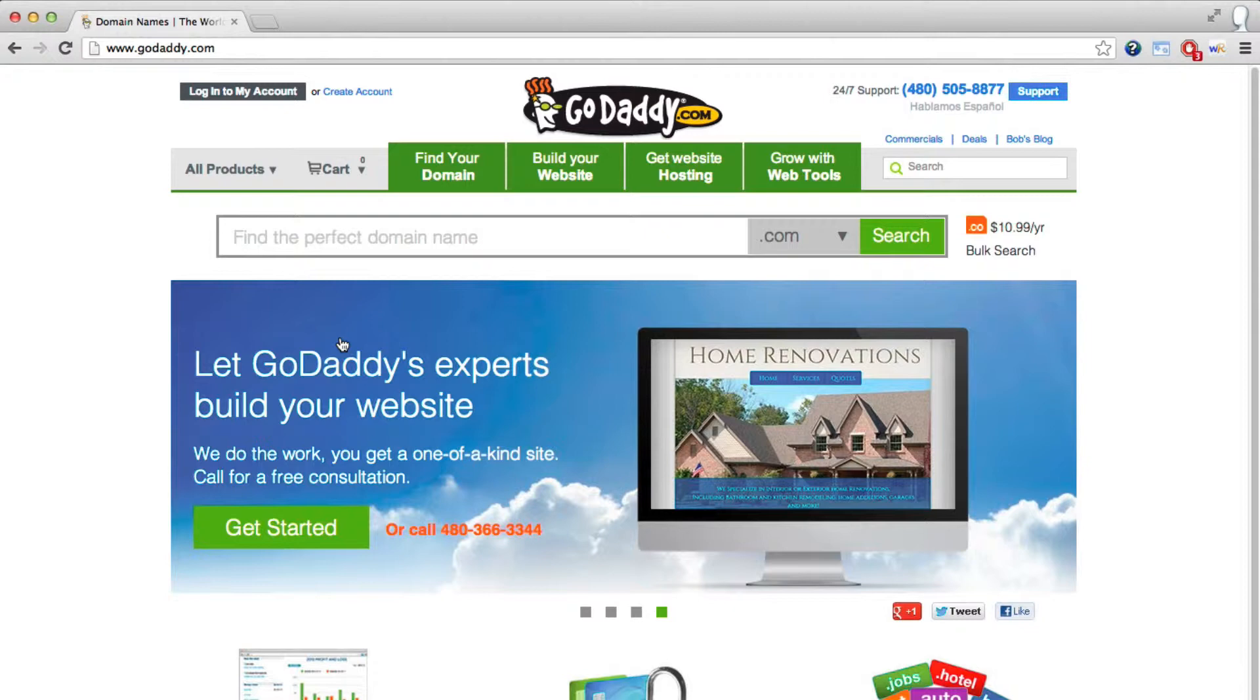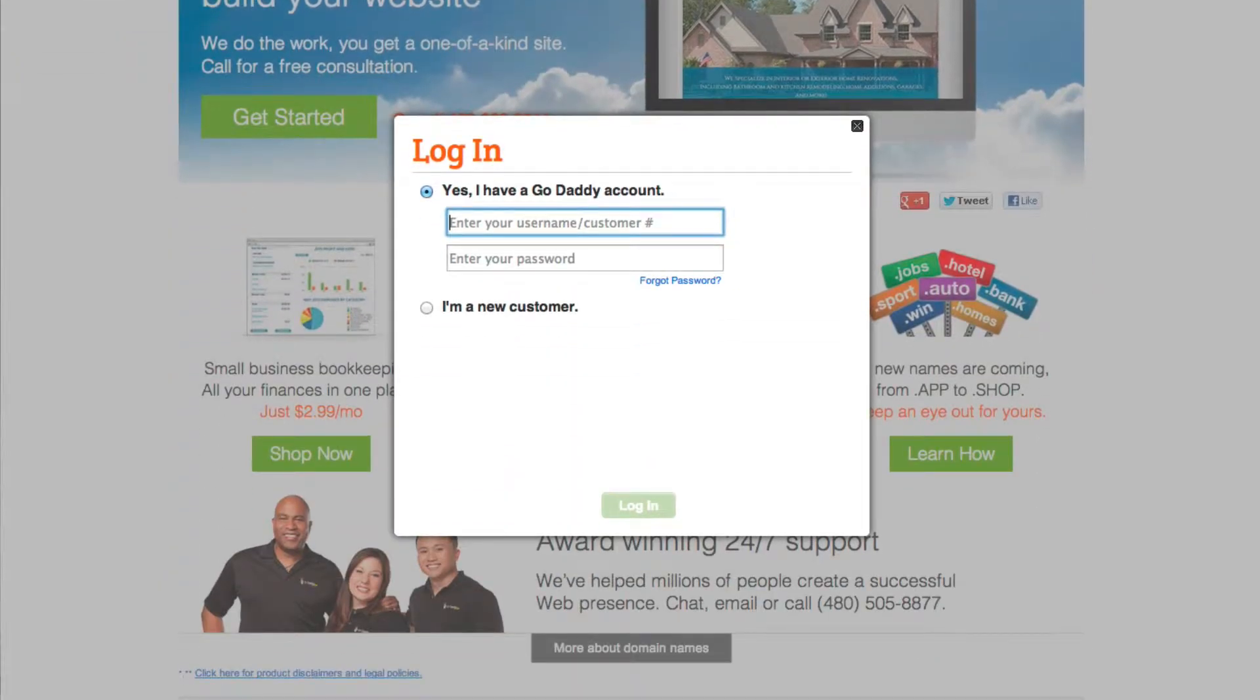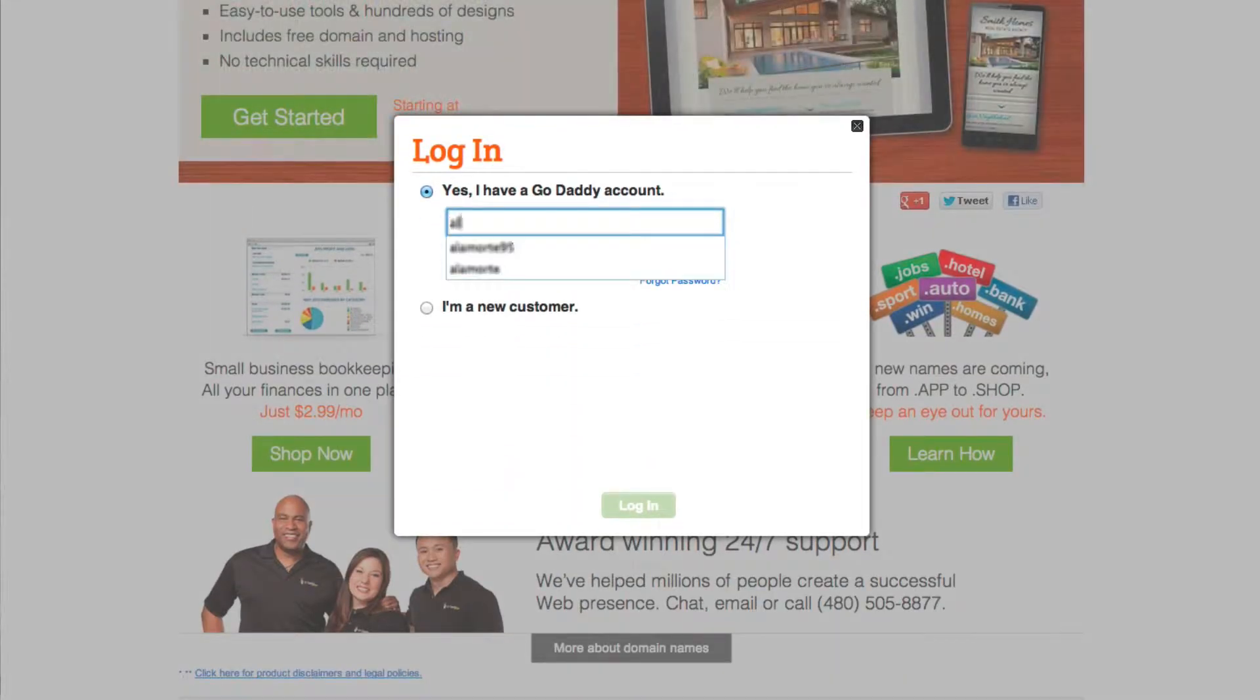Go to GoDaddy.com and click the Login to My Account button in the upper left corner. Then enter your customer number and password.